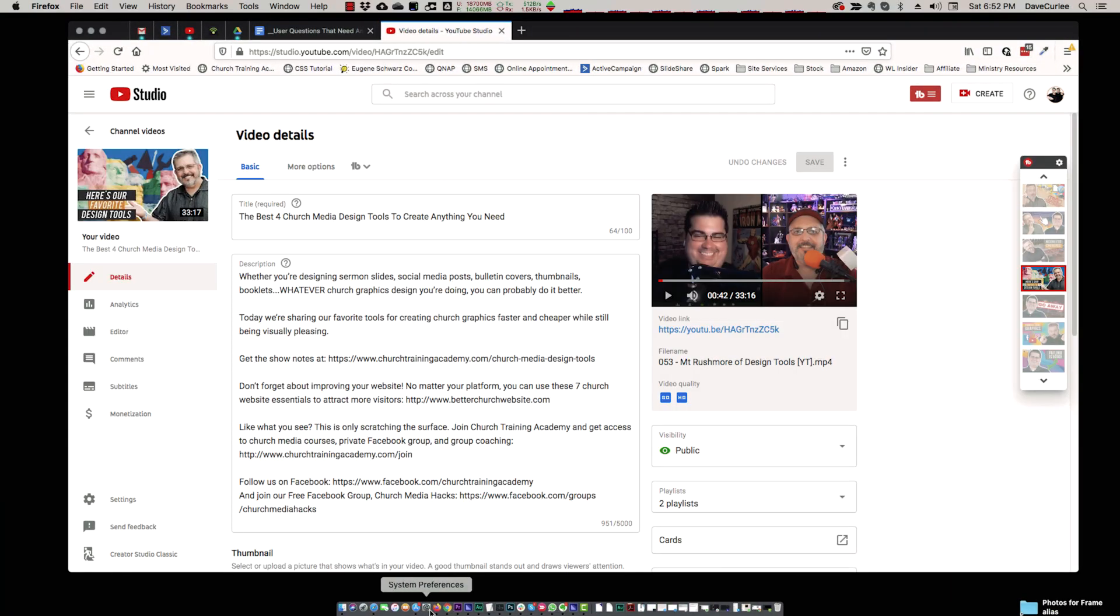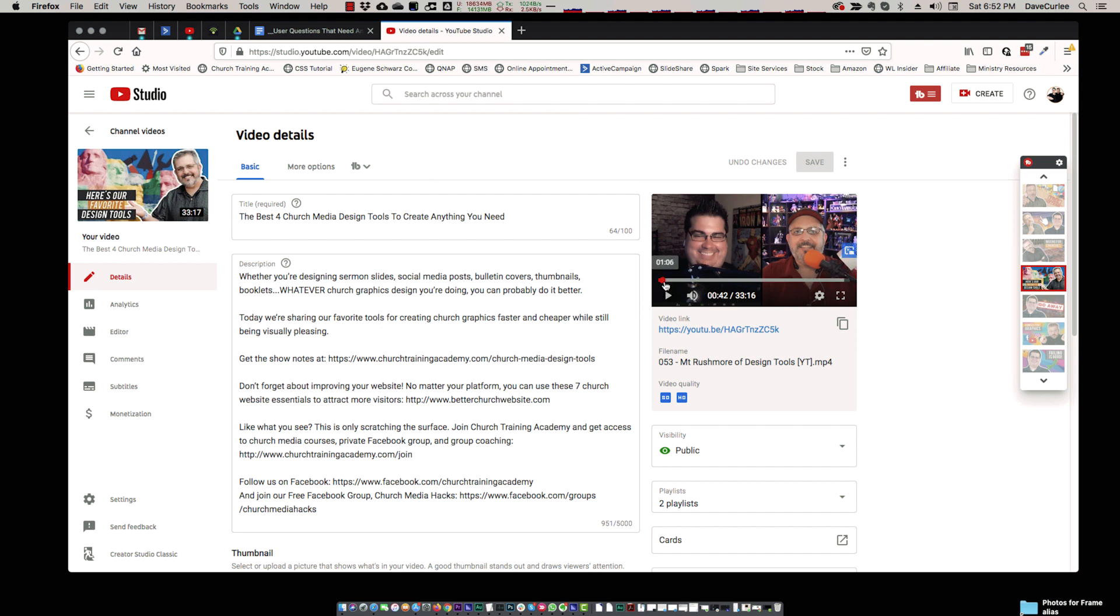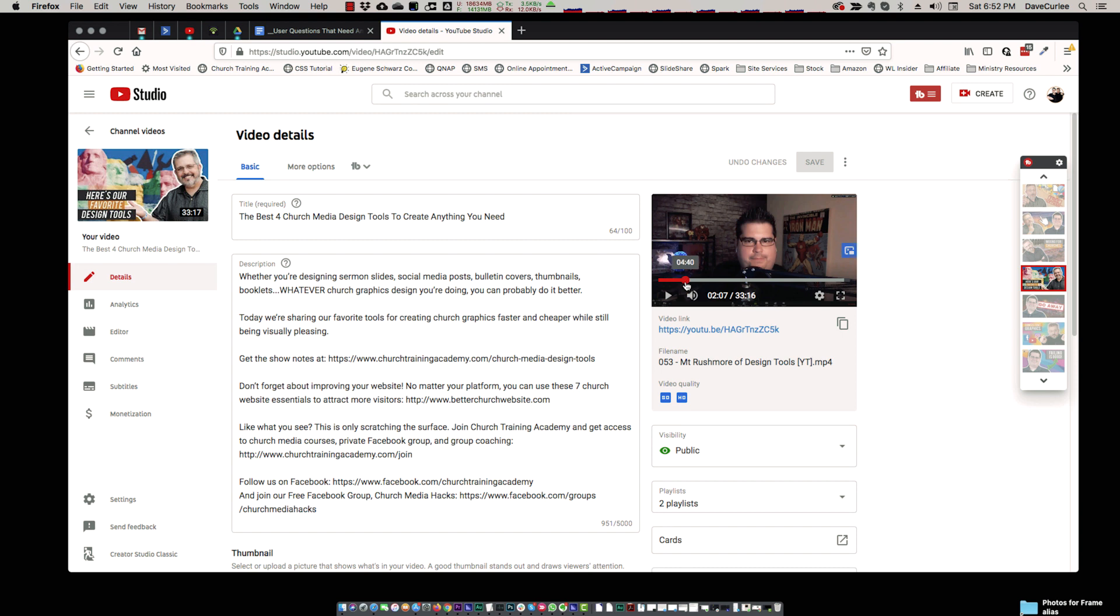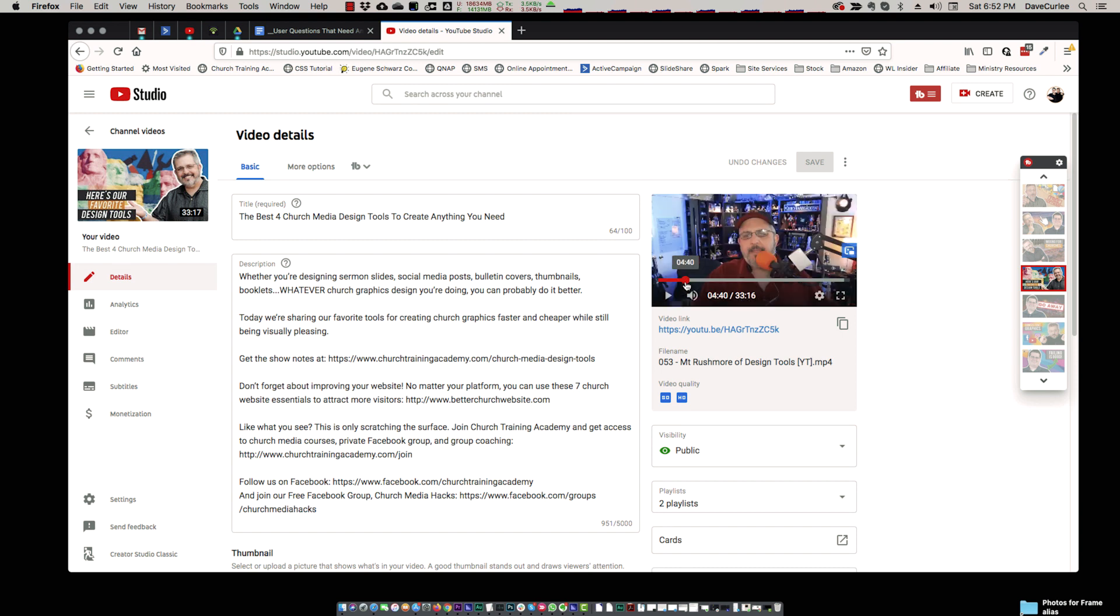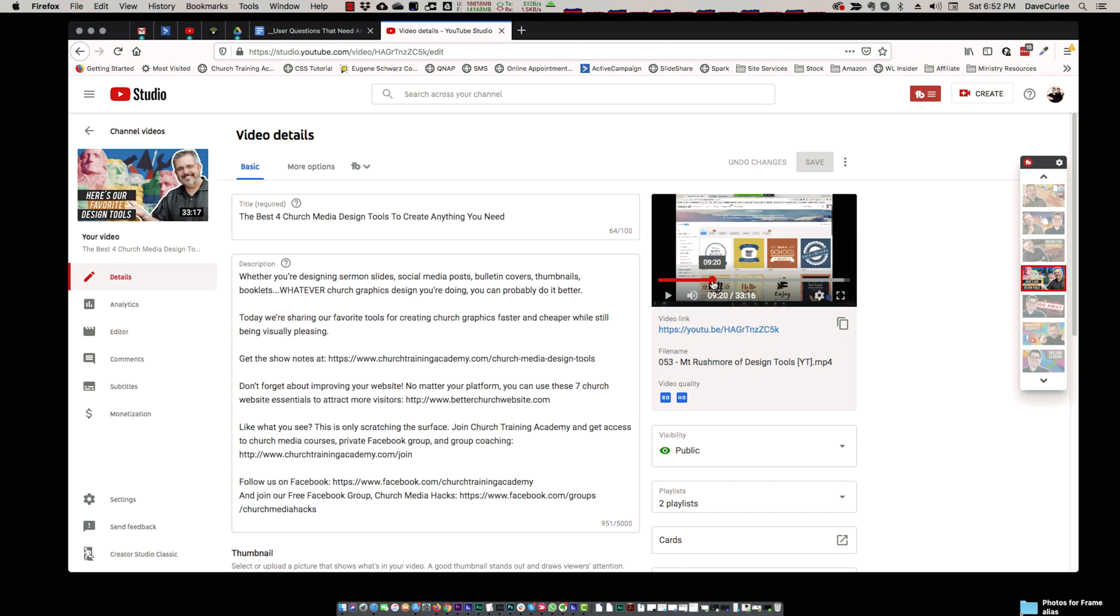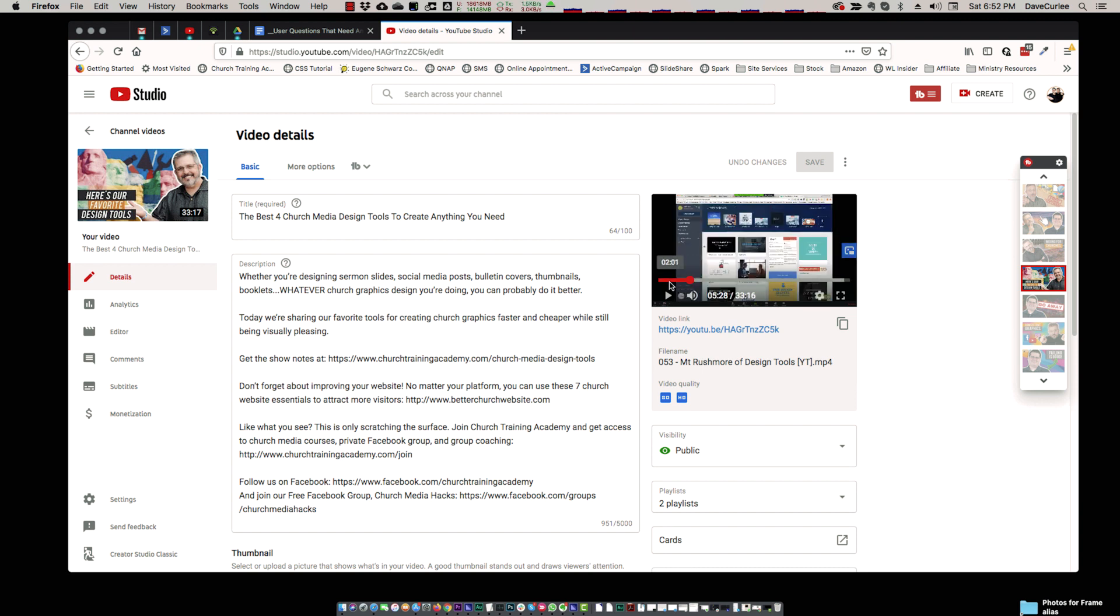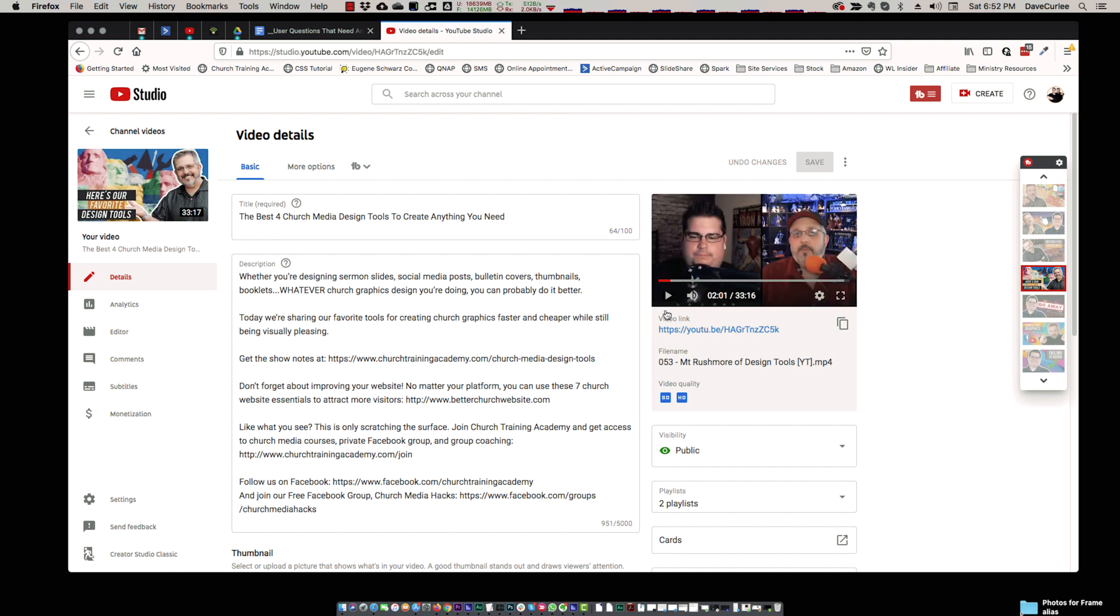Let's take a look. This is a video that is a list of the four best church media design tools. We want to make this a little more navigable. This was one of our live shows. You can see it's about 30 minutes. So what we want to do is find the points in here where we have our different apps that we're talking about and make timestamps for those. The first thing you want to do is navigate through to where things start. Around the two-minute mark, we start talking about one of them here.